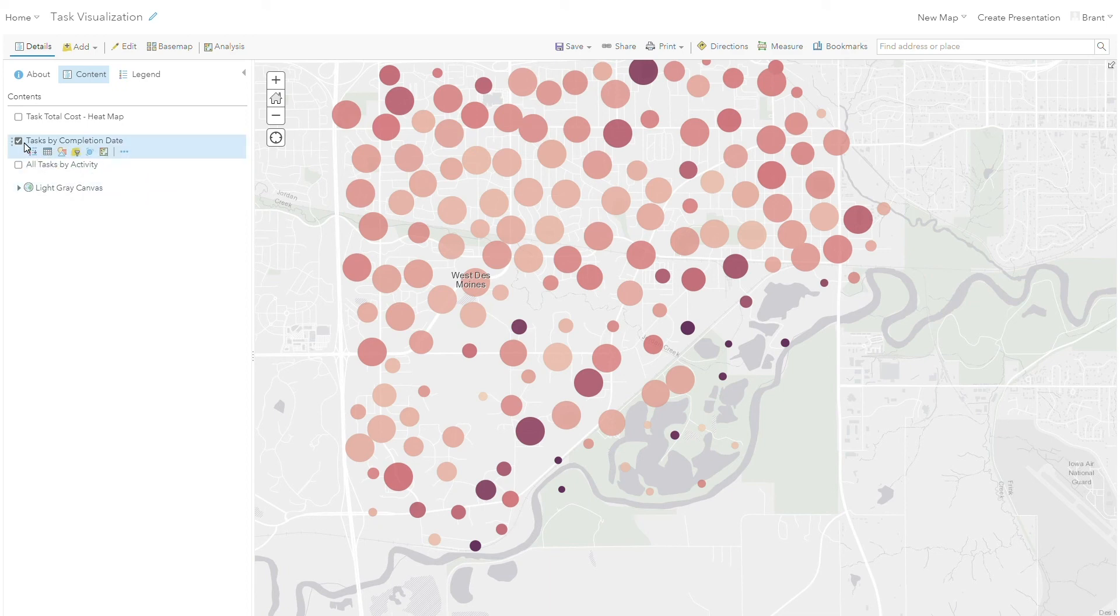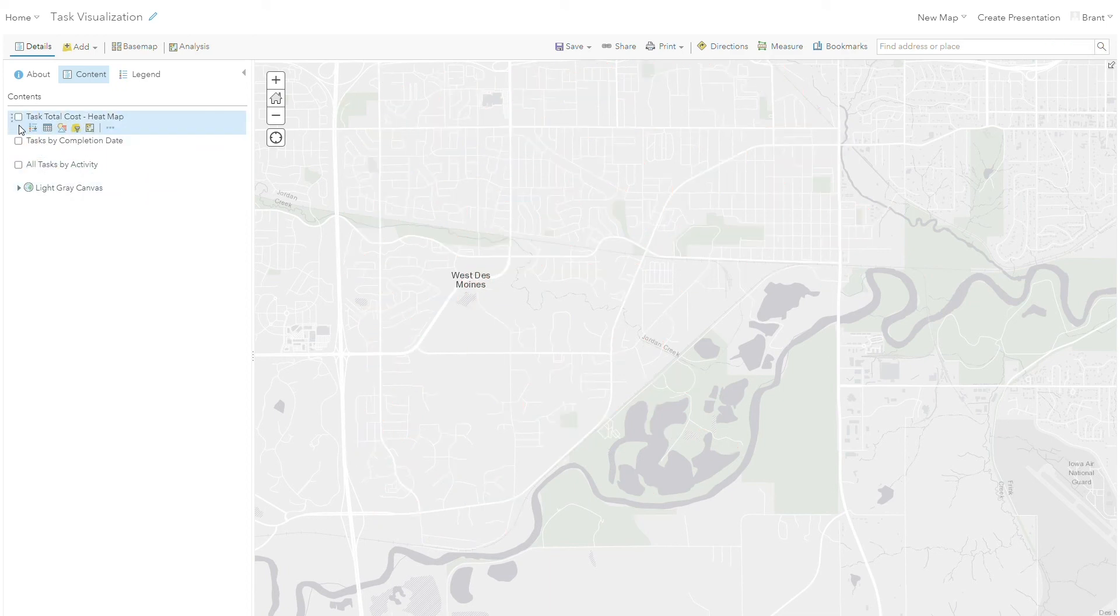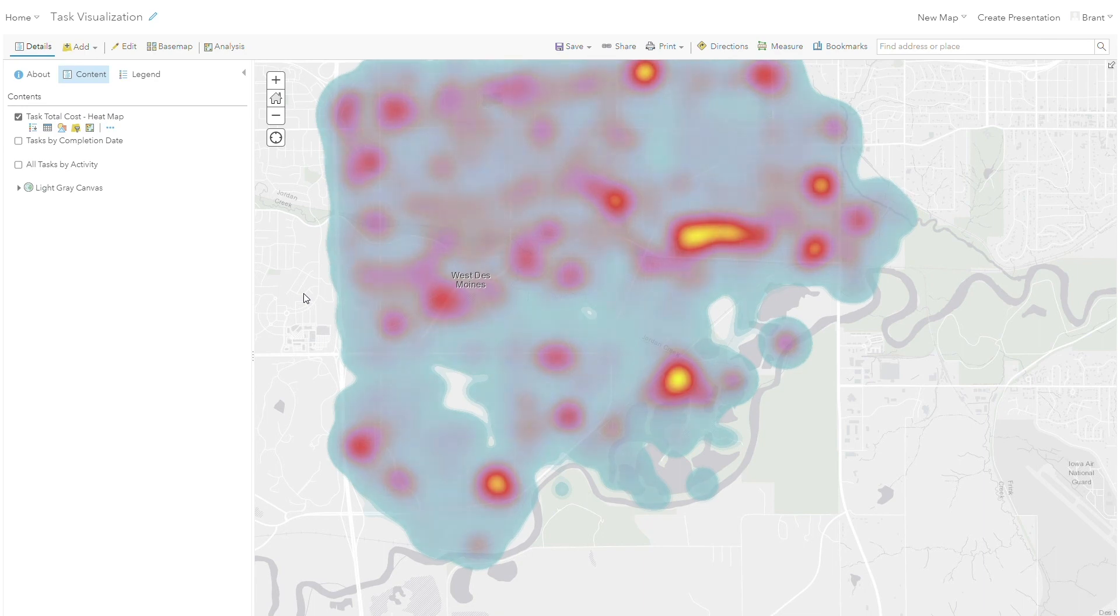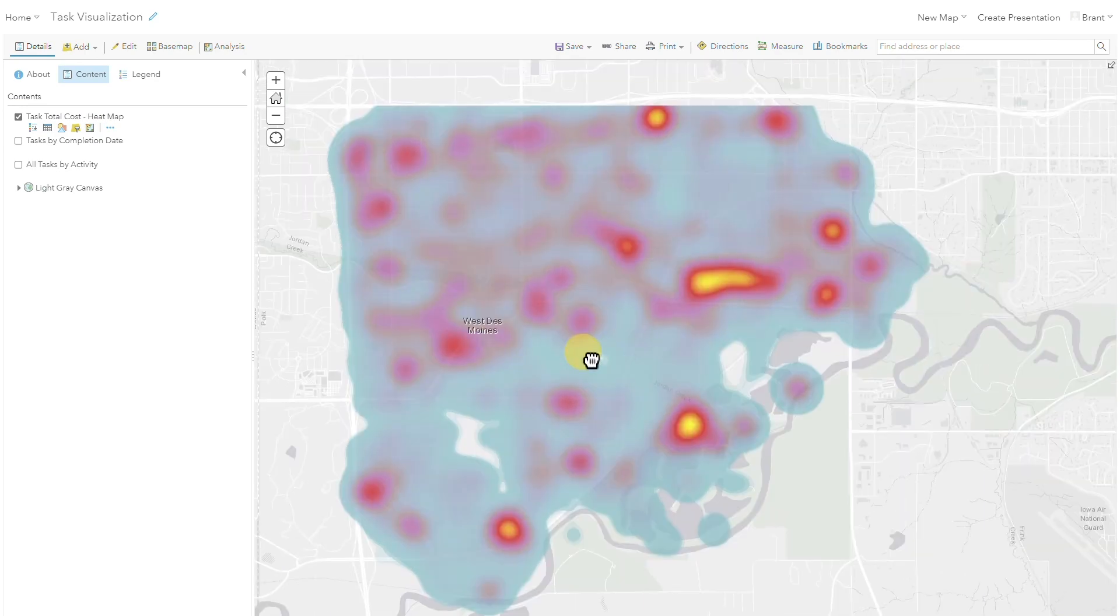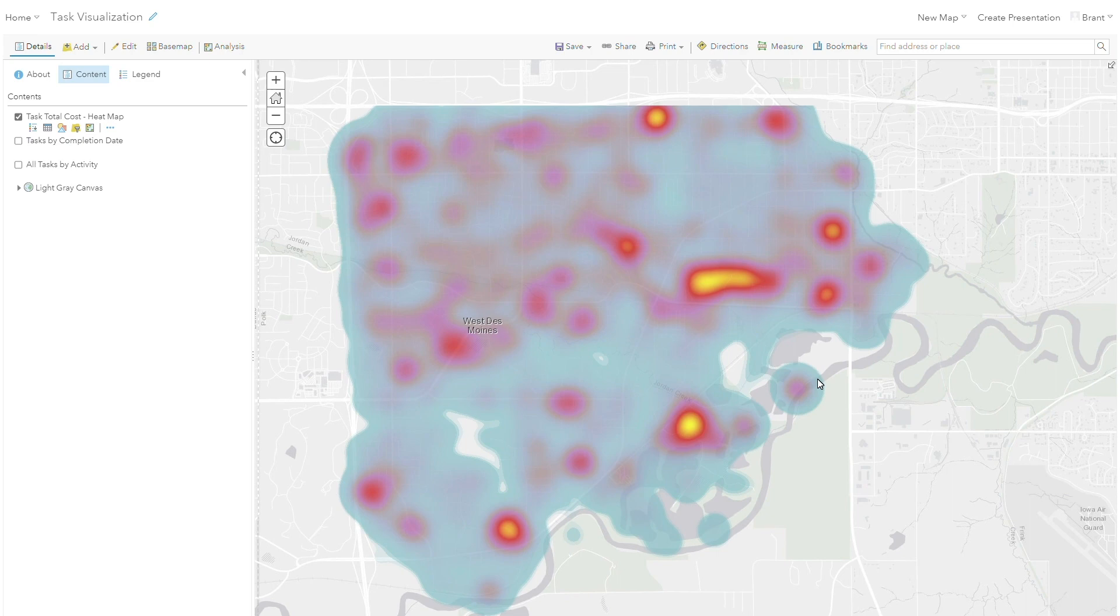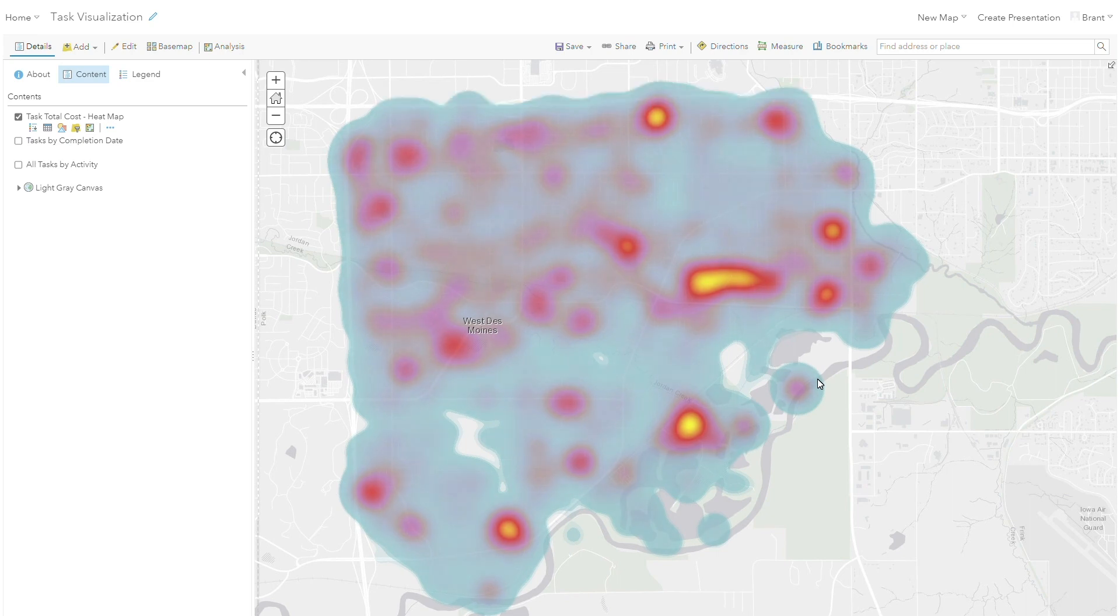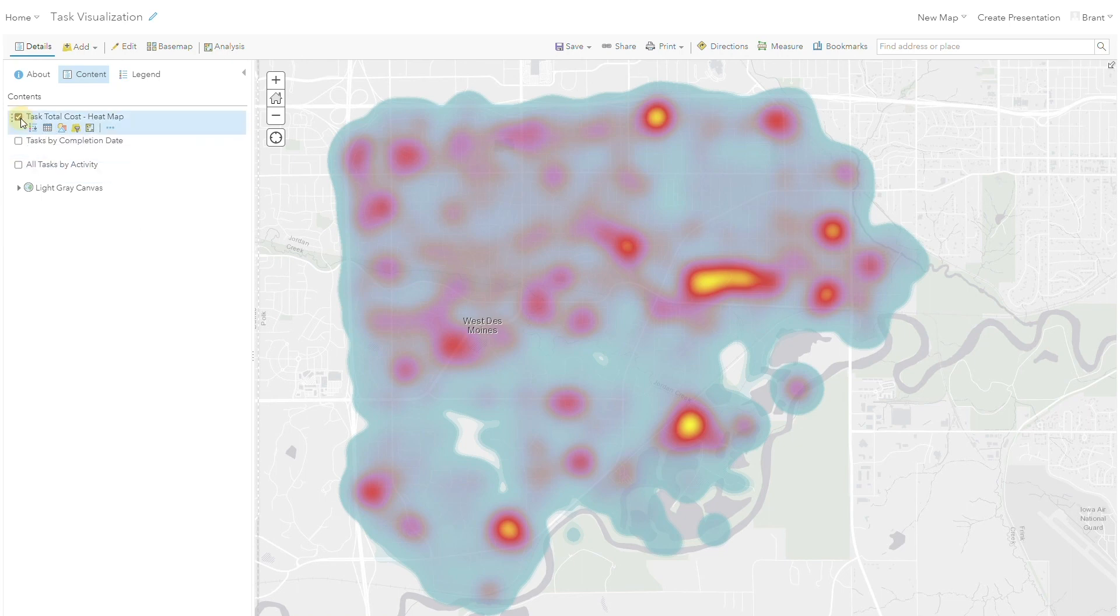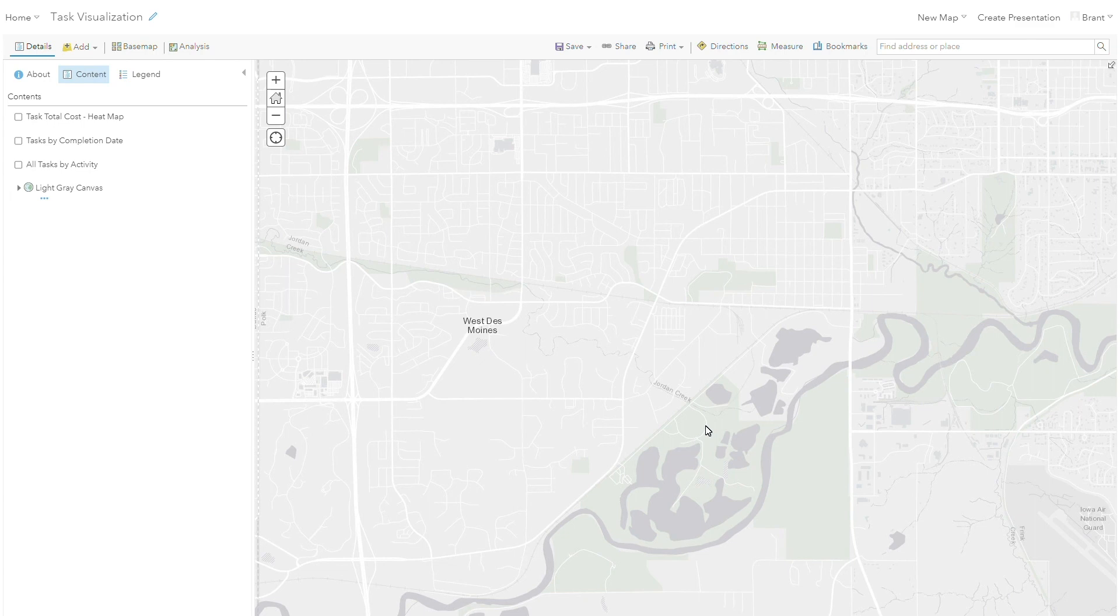And then my last example today is to show you some costing information on a heat map. So if I'm interested in how my data is reflecting from a cost standpoint, I'm able to look at this heat map and notice that I have some flare up areas from a cost standpoint in this area and this area. I know that if I turned off this layer I have a park in both these areas. So it looks like right now a lot of my costs are being related to park maintenance. And that could be interesting information that I want to dig into a little bit further.